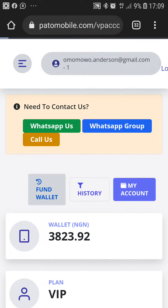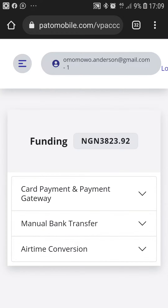Click on fund wallet. When you are here, we have three options: card payment and payment gateway, manual bank transfer, and airtime conversion. The airtime conversion is only meant for when you want to convert your airtime to cash.